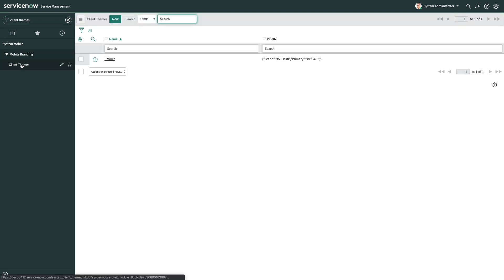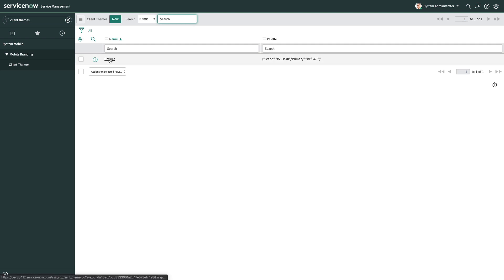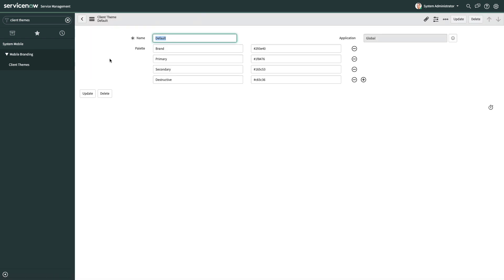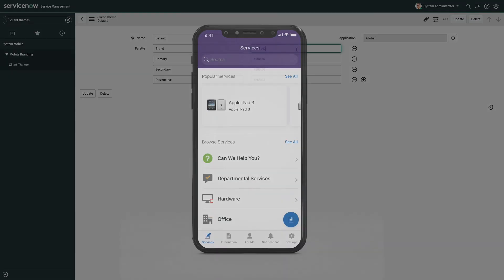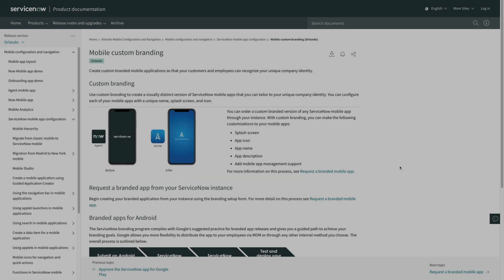Open an existing theme record or click New to create a new theme. In this example, we're just going to use the default theme and change just a couple of values. And now if we open up the app on my phone, I can see that all of the new colors have been applied.